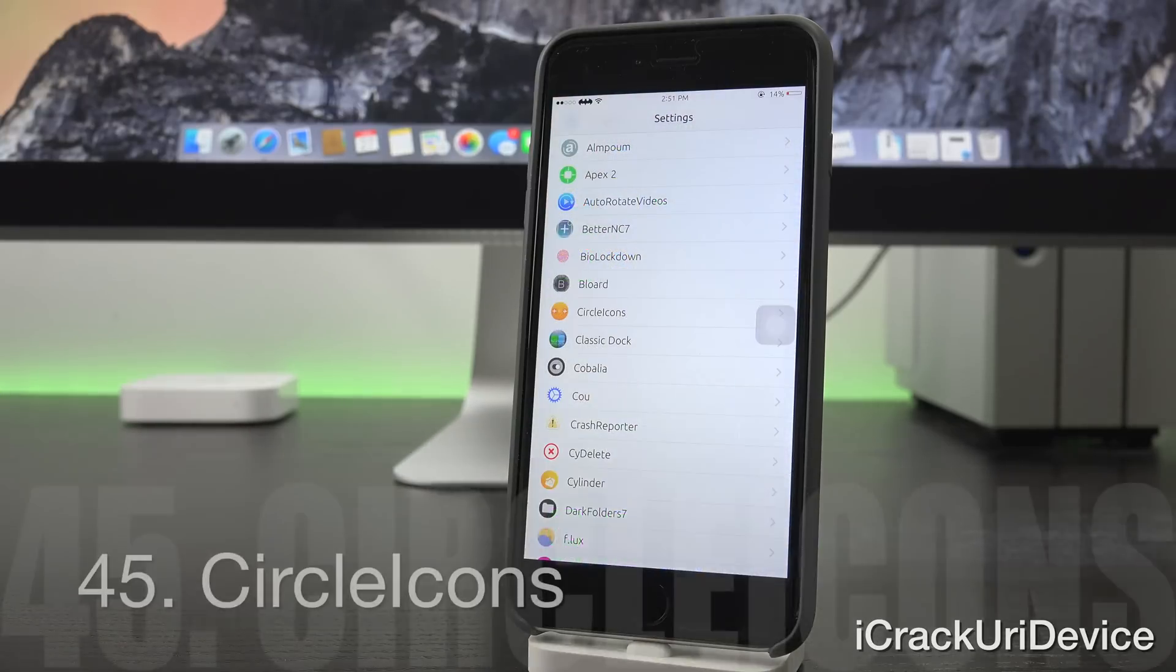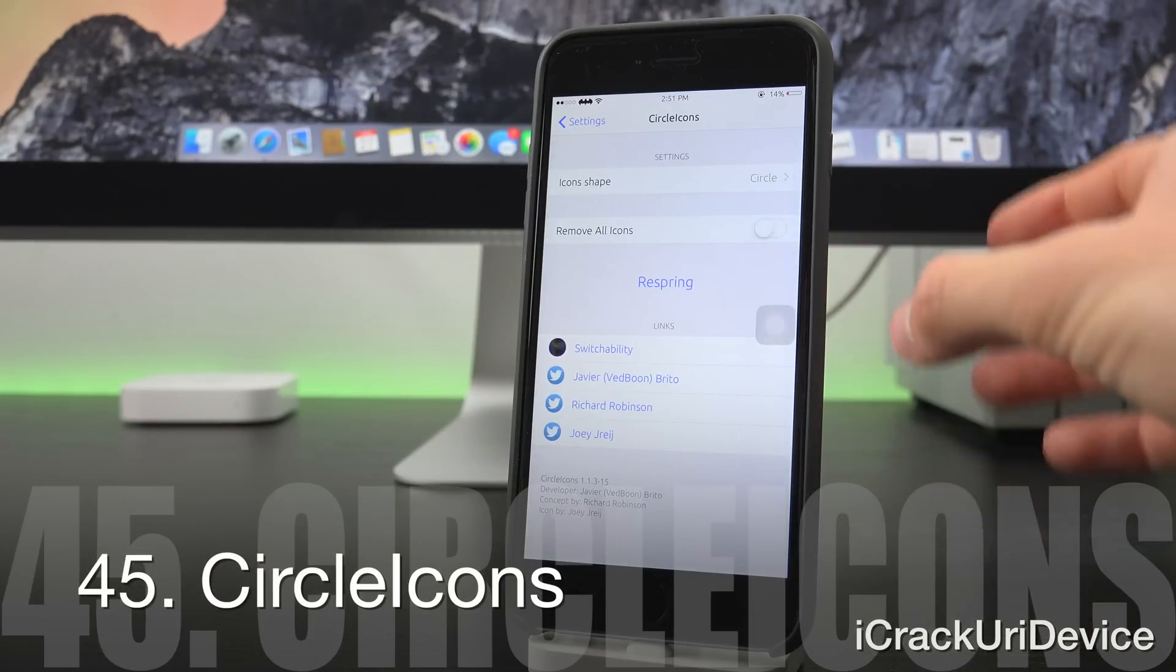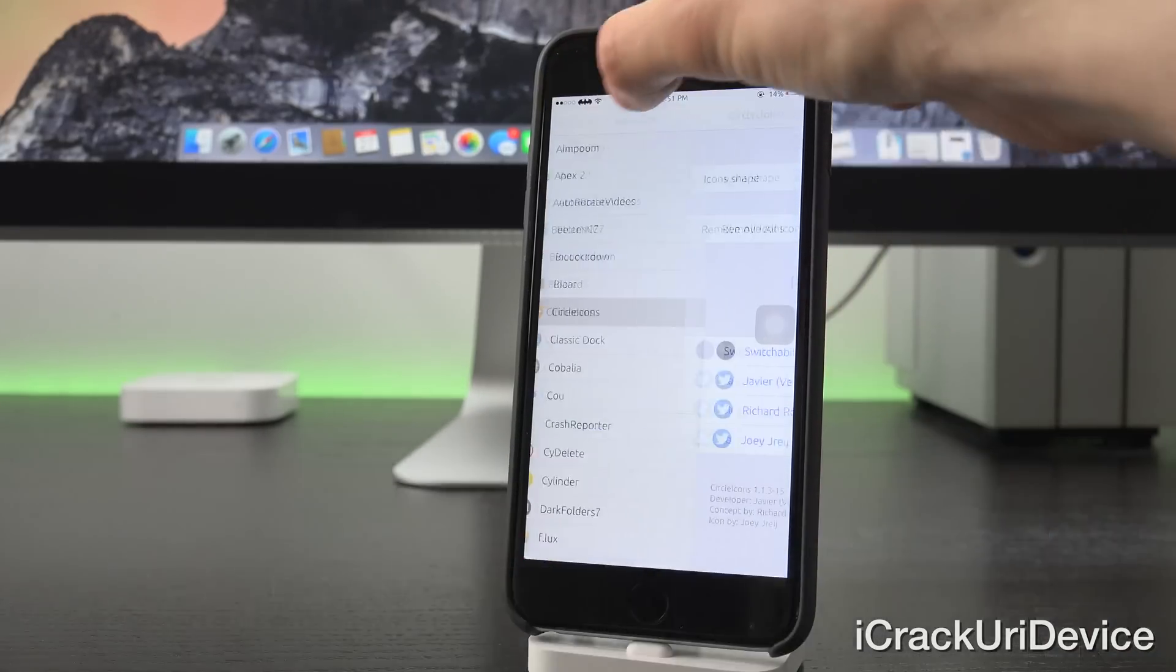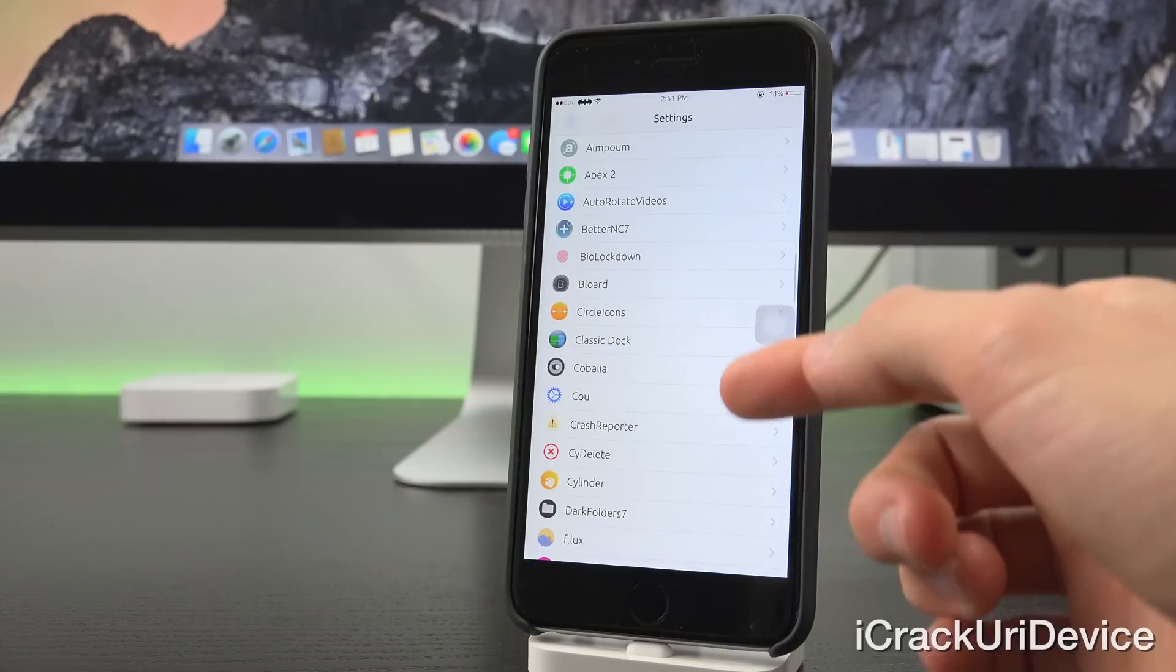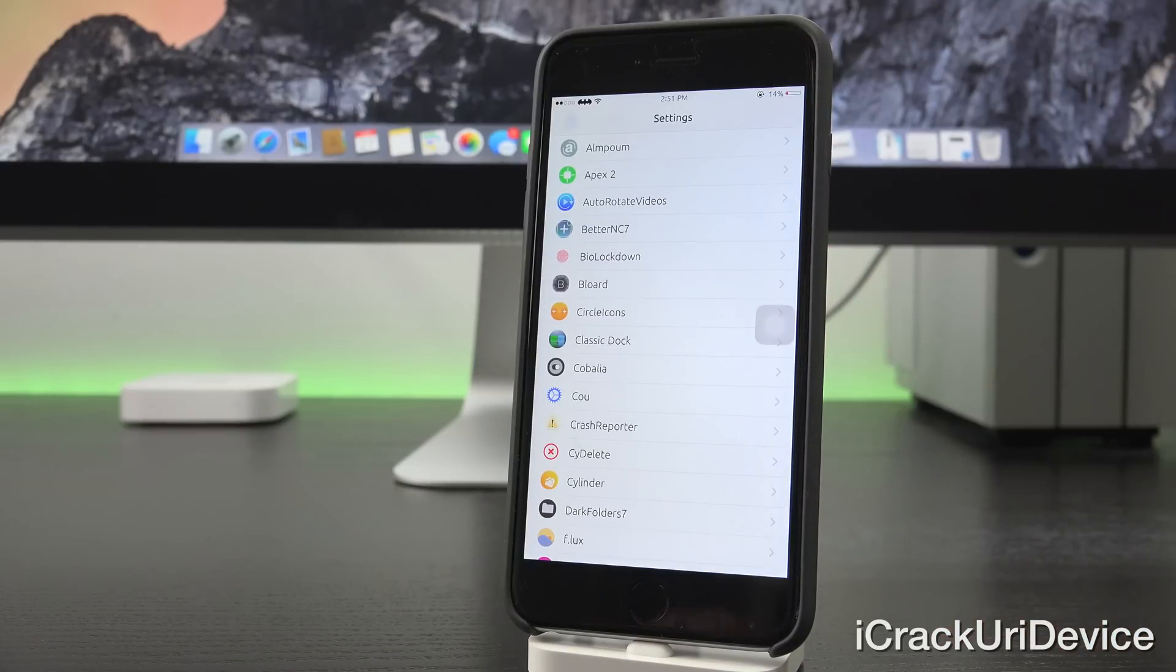Now traveling over to the settings app for this one, Circle Icons makes all of the settings options appear as though they have round icons by adding a mask to them.